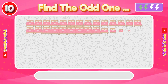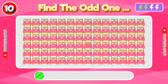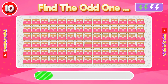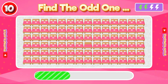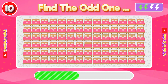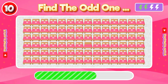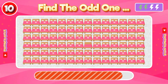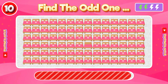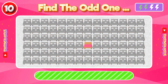Number 10: Find the Odd One Out. There is no sign or design on this one.